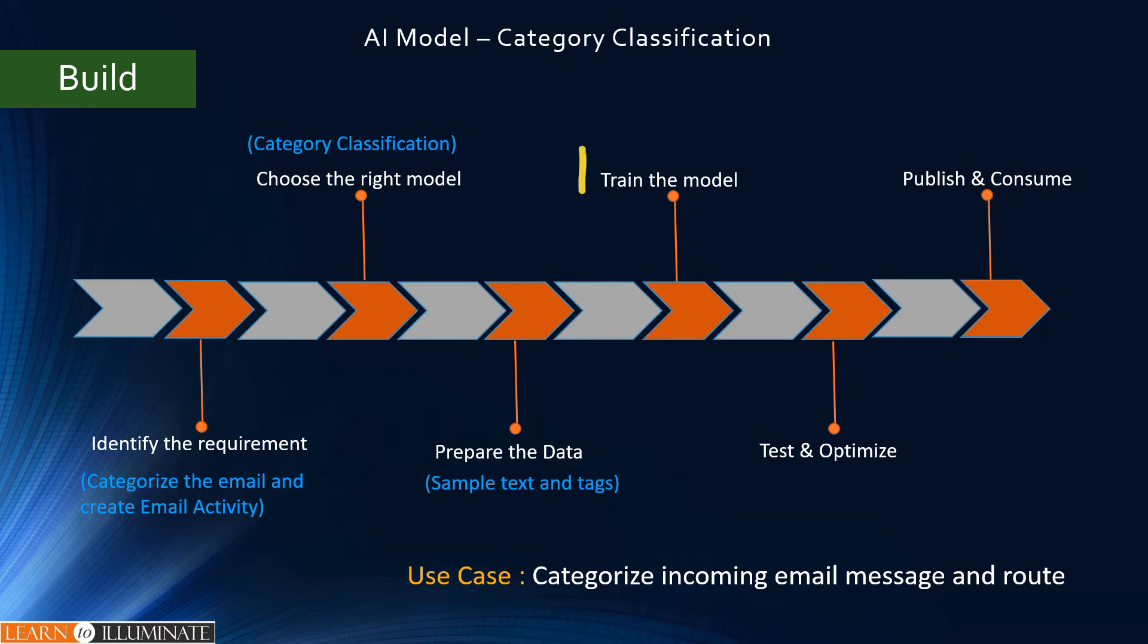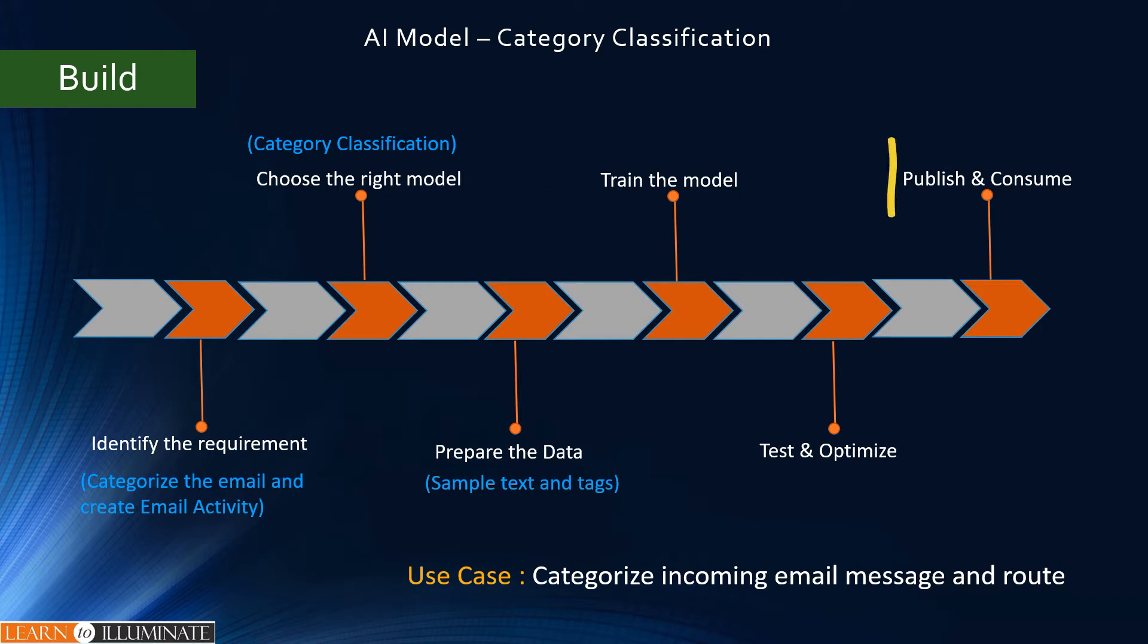The next step is to train the model. After that, test and optimize. Finally, publish and consume it on our Power Automate or Power Apps.